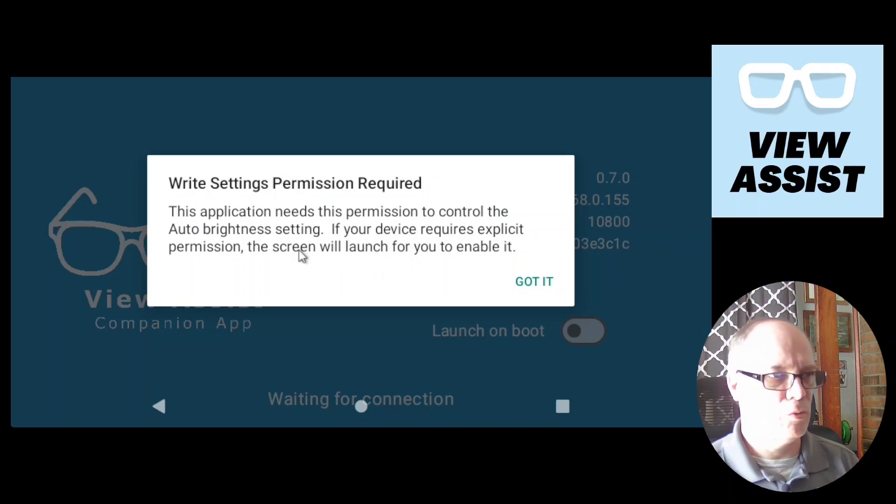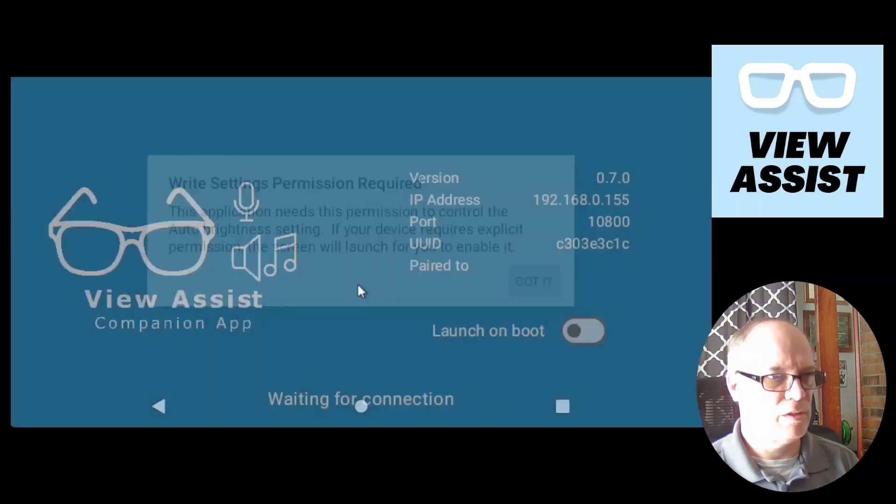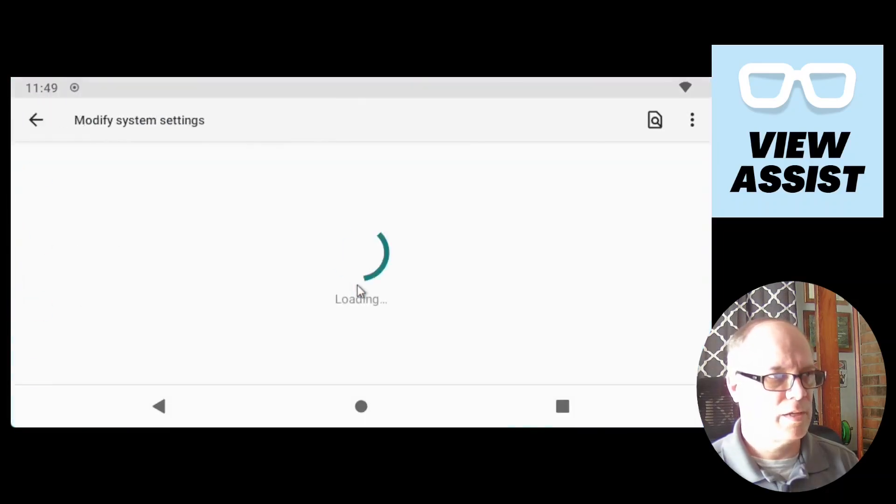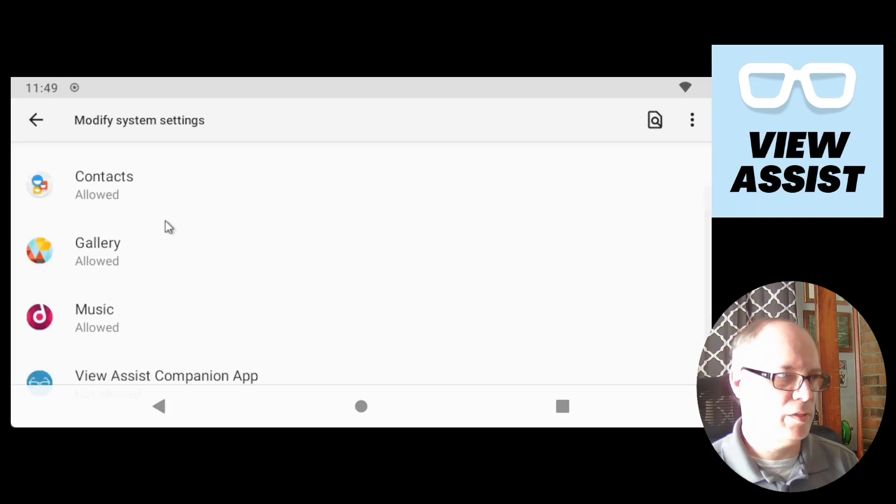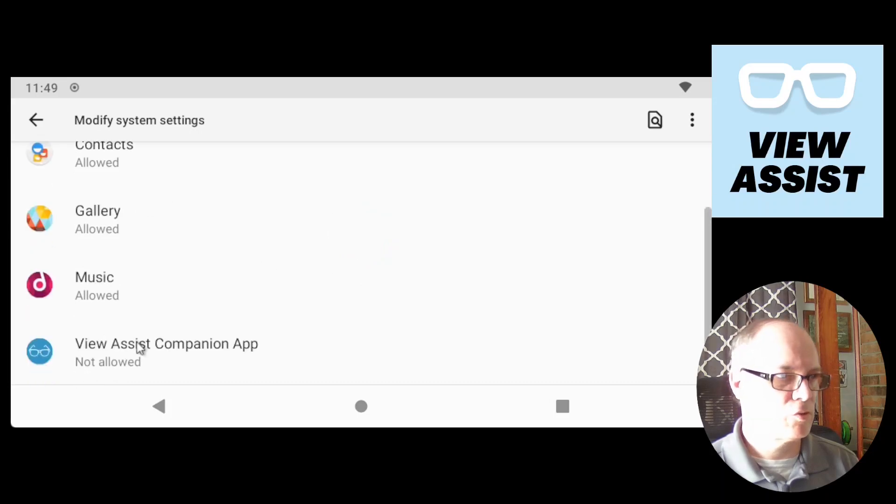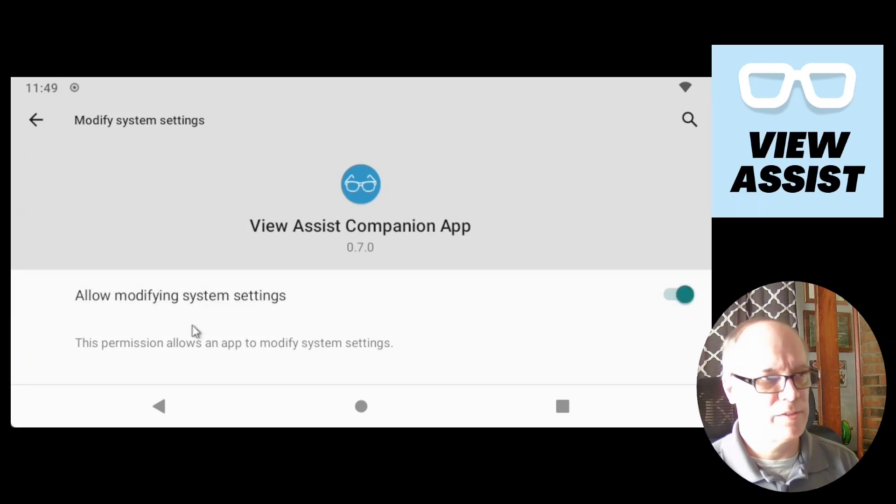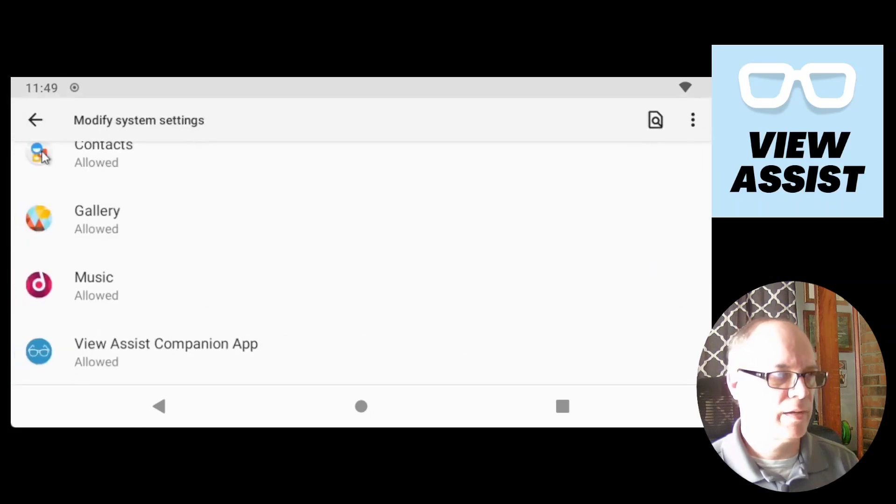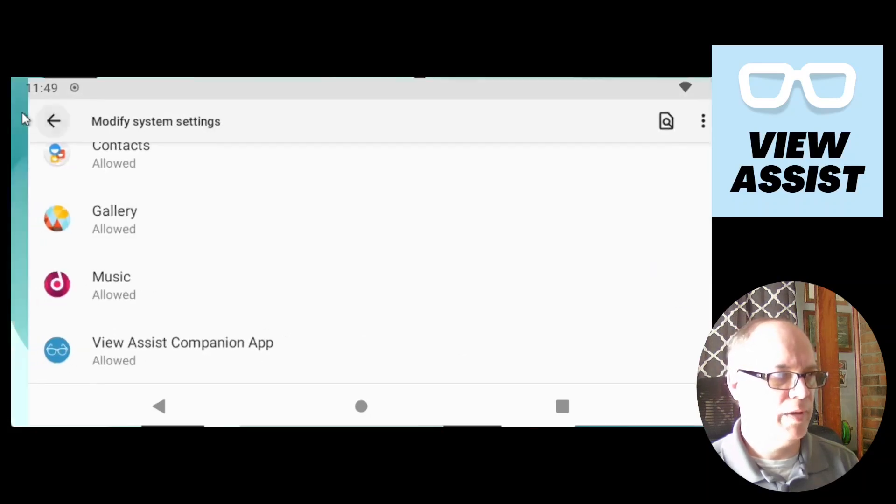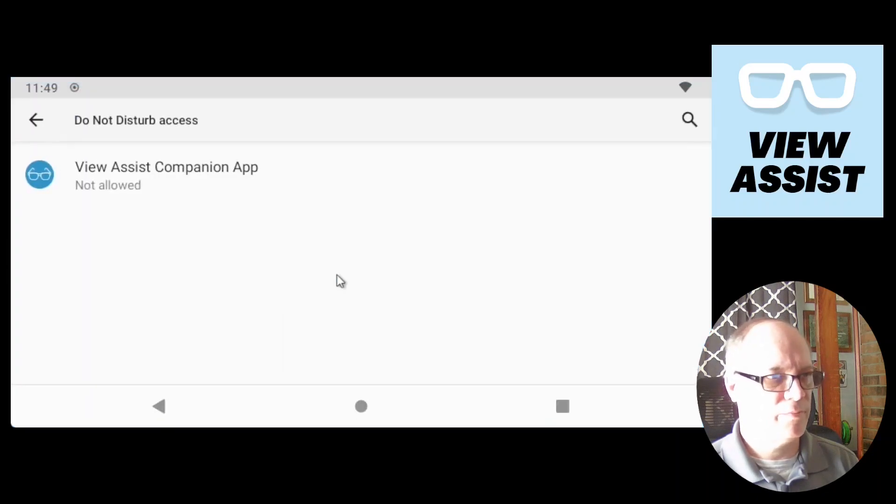It says write settings permission required. So we need to set the permissions for it to be able to control the brightness. So if you say got it, it'll bring you where you need to be. Scroll down, pick View Assist companion app. Allow modify settings. And then we'll just keep hitting back until we're back. We'll say got it.